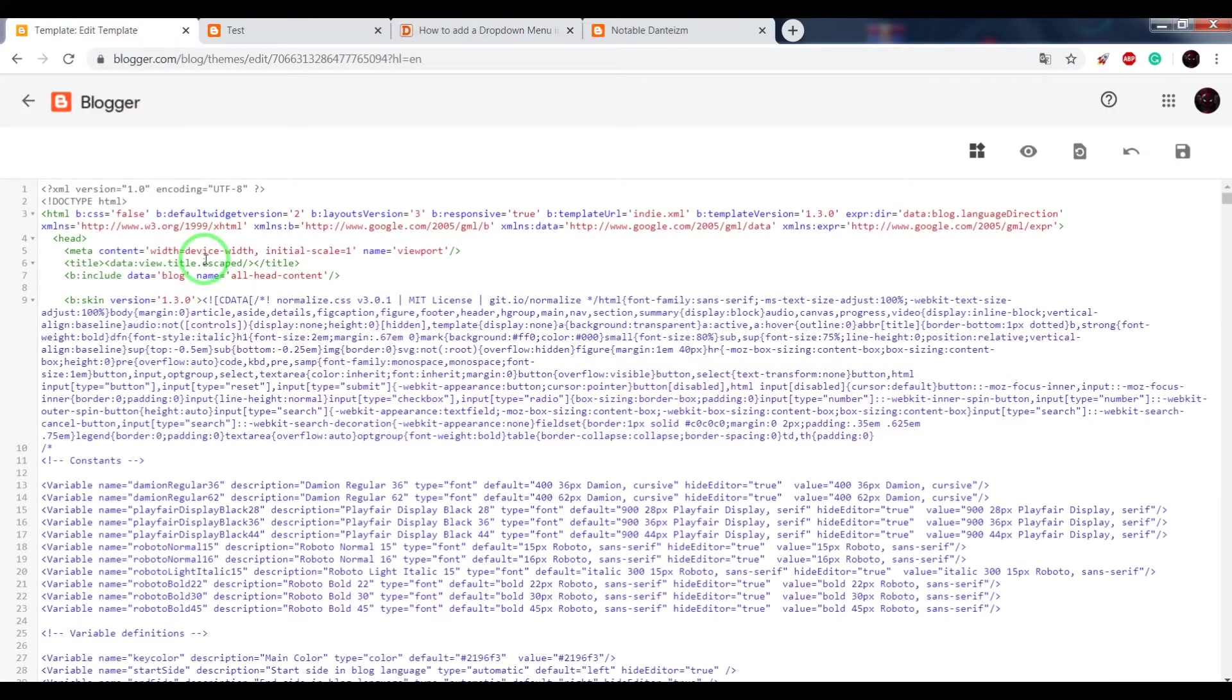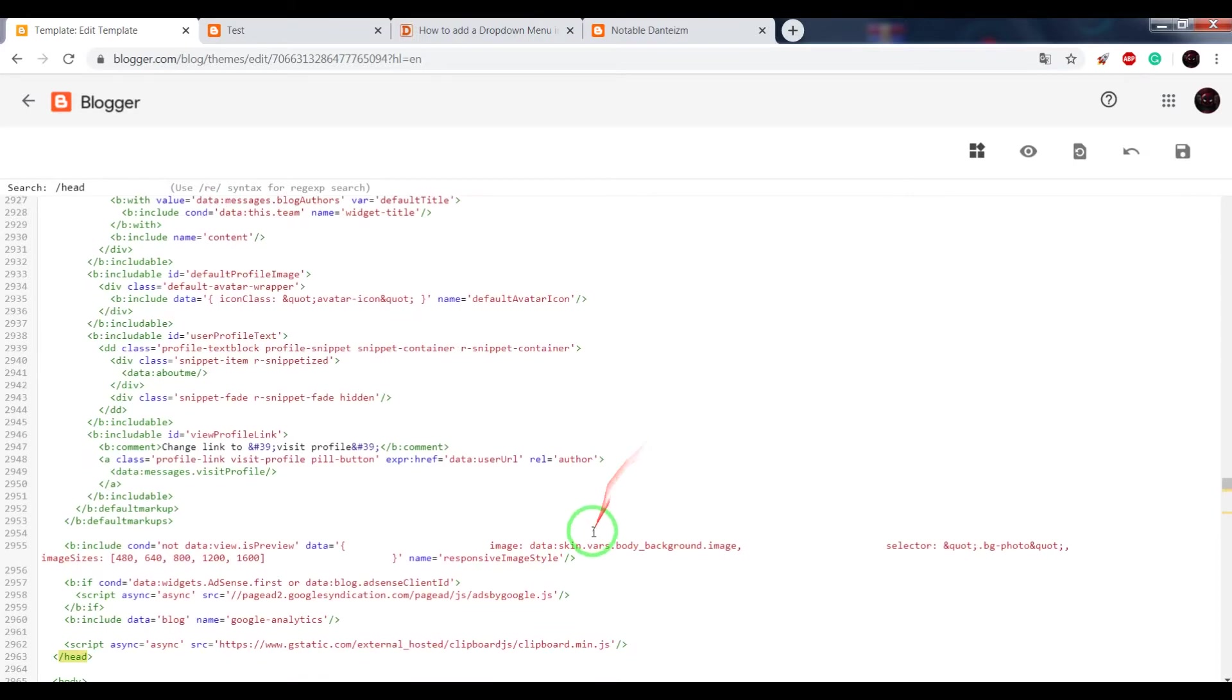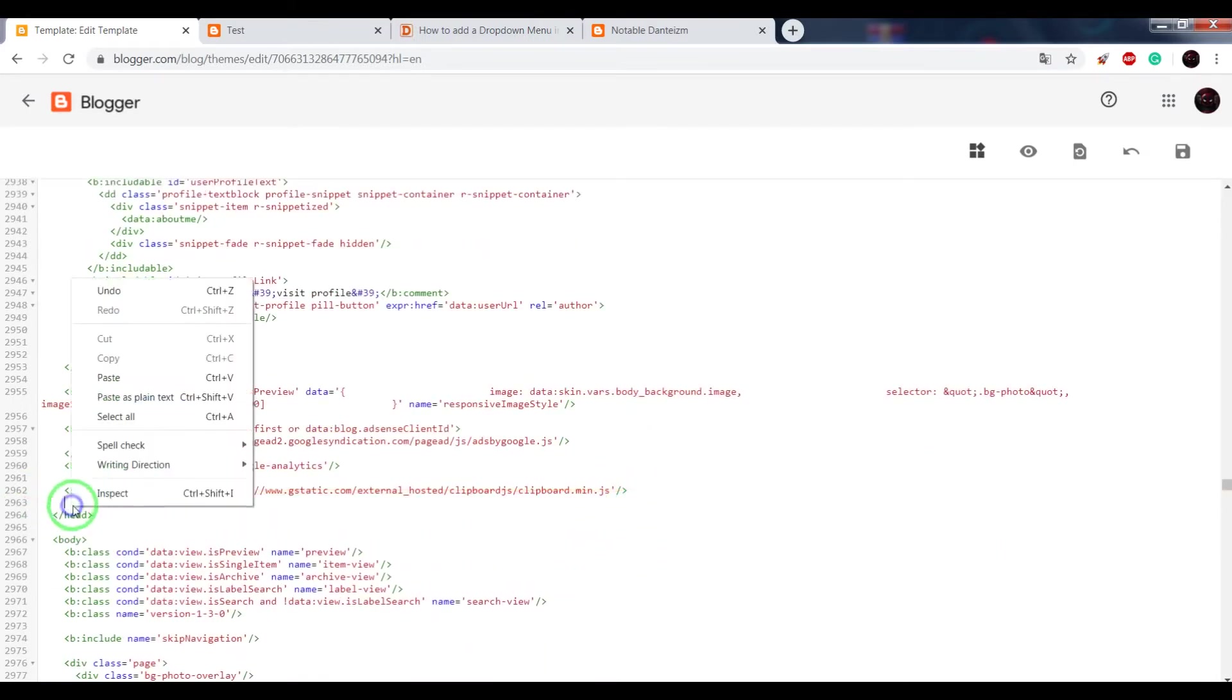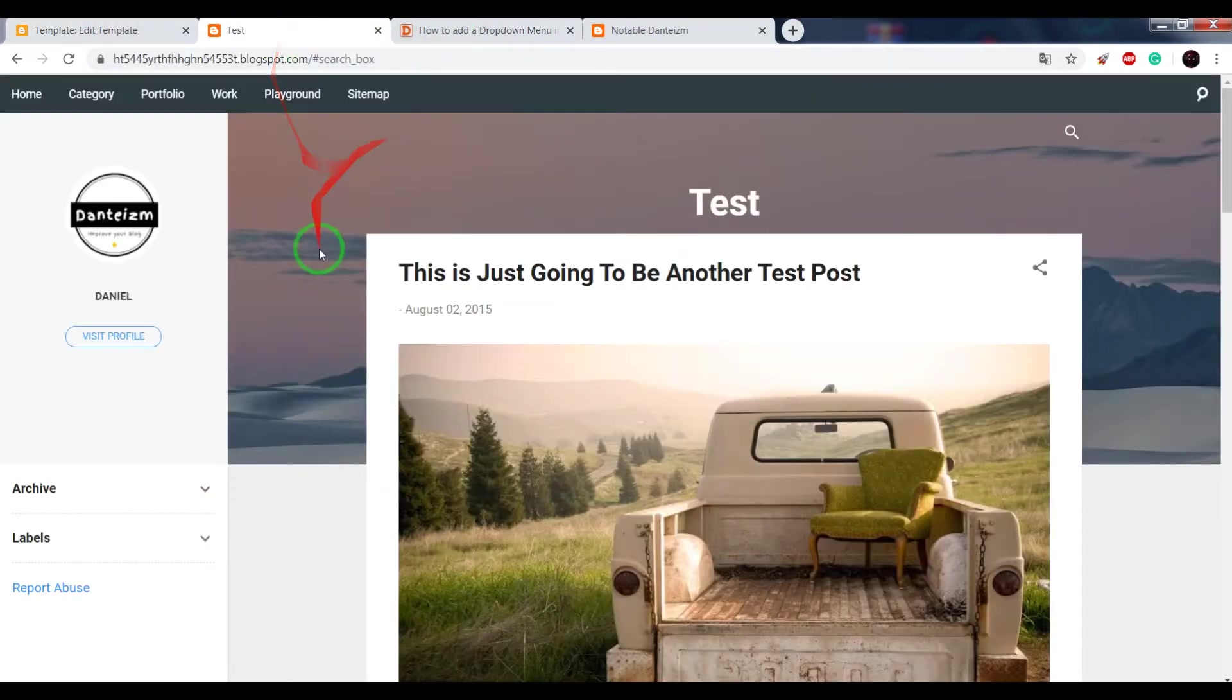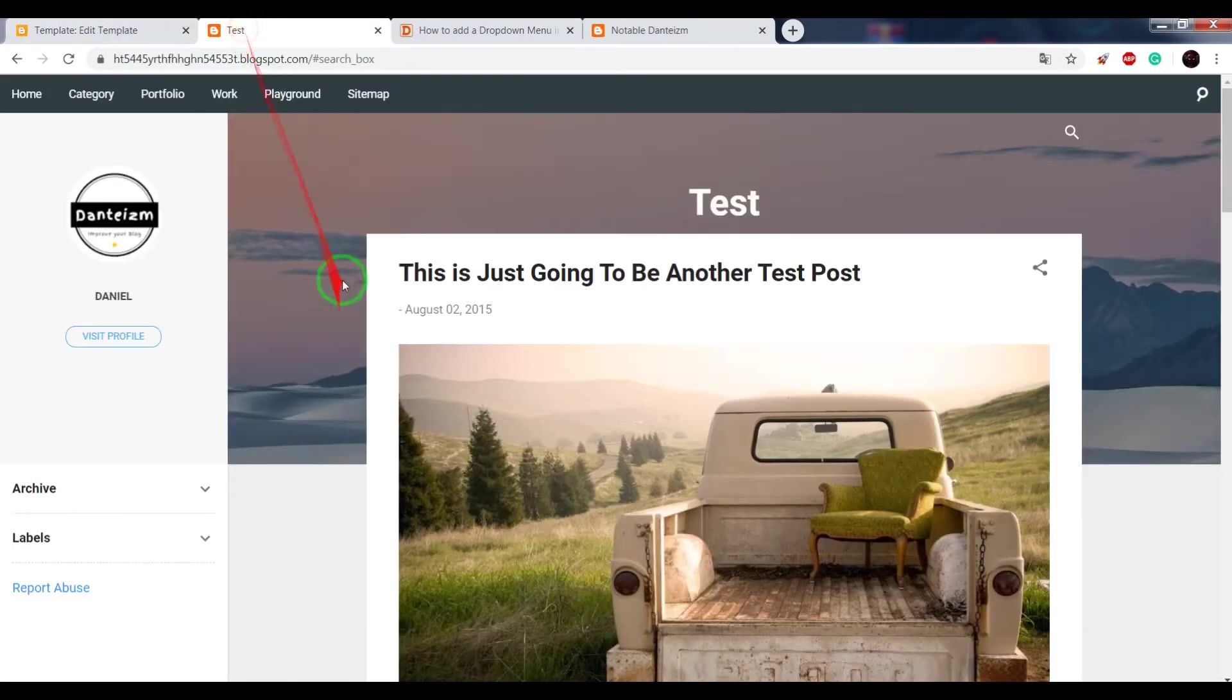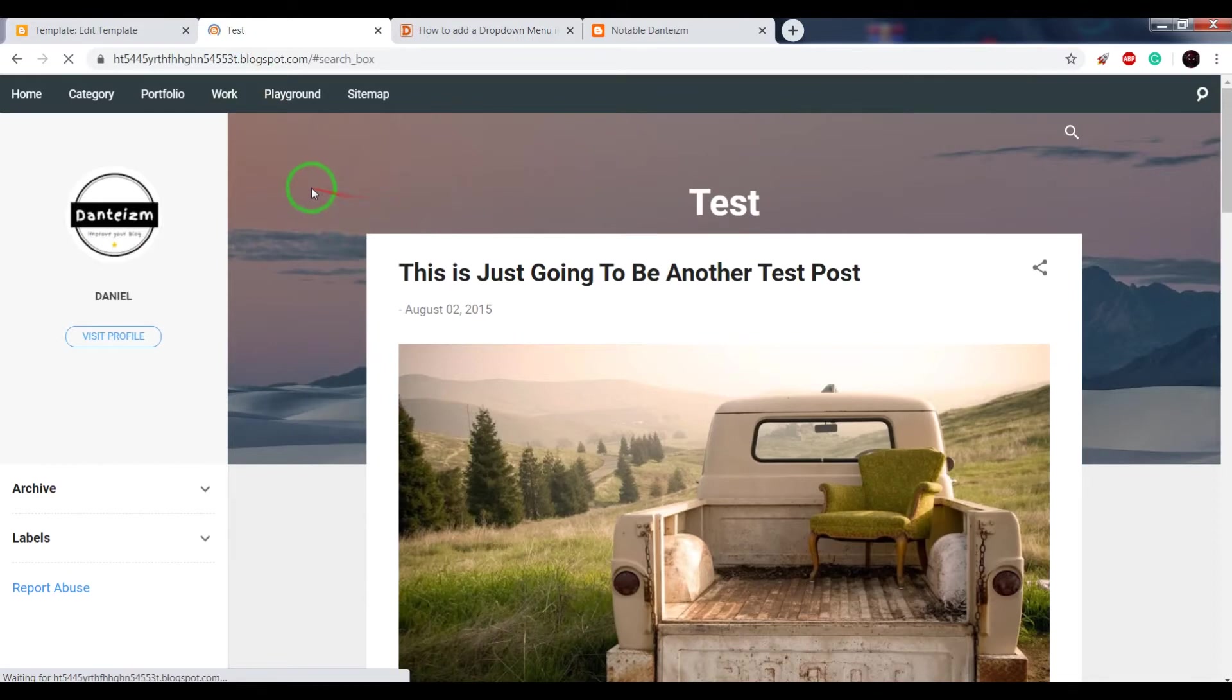Save this and return to the HTML editor. In the search window, write slash head, press enter, and before the closing head tag, paste the jQuery code. Save and check the result again.